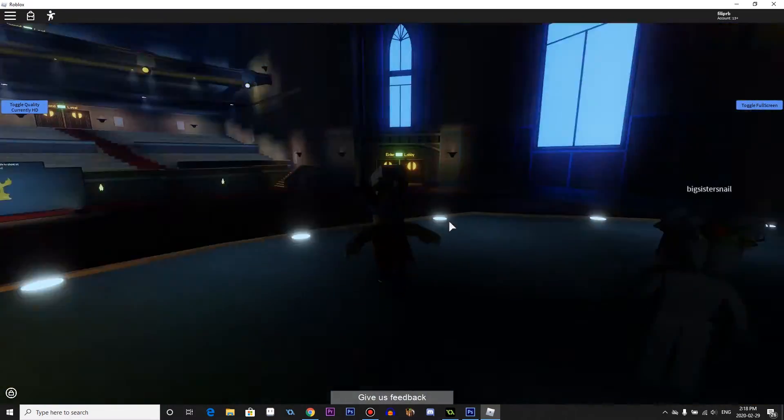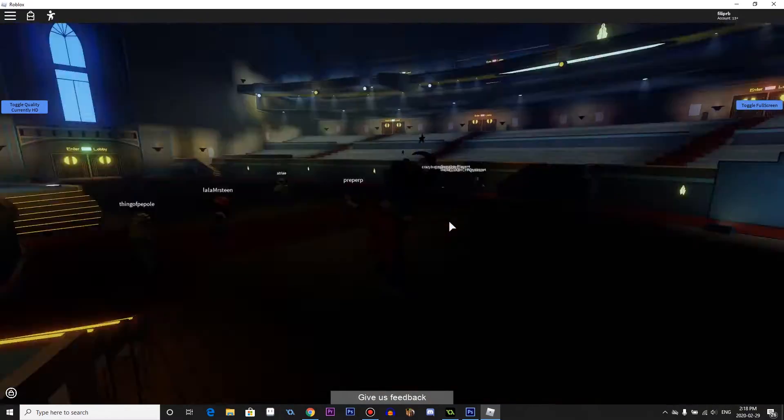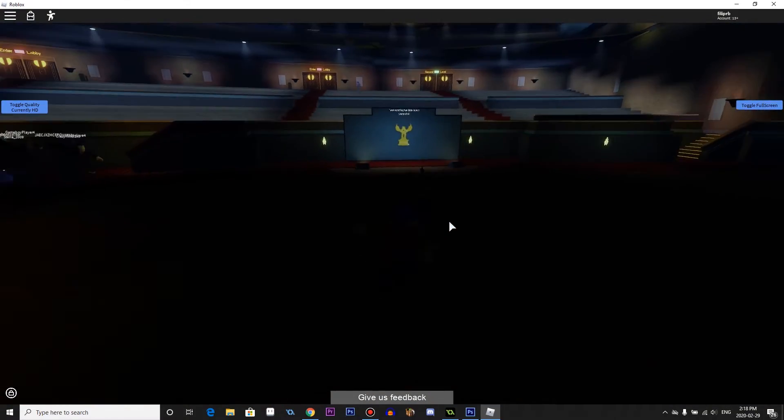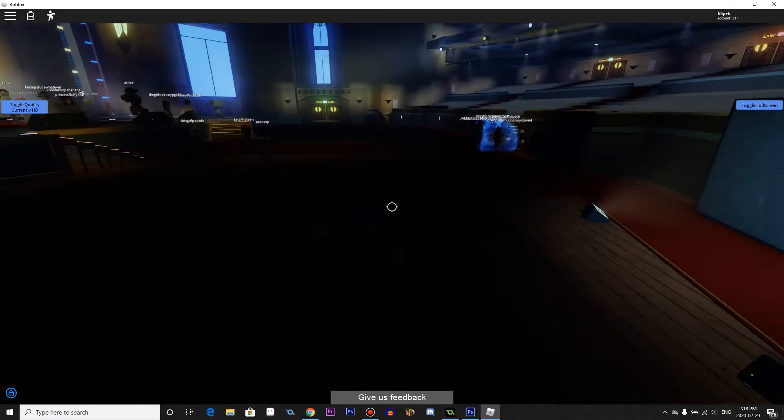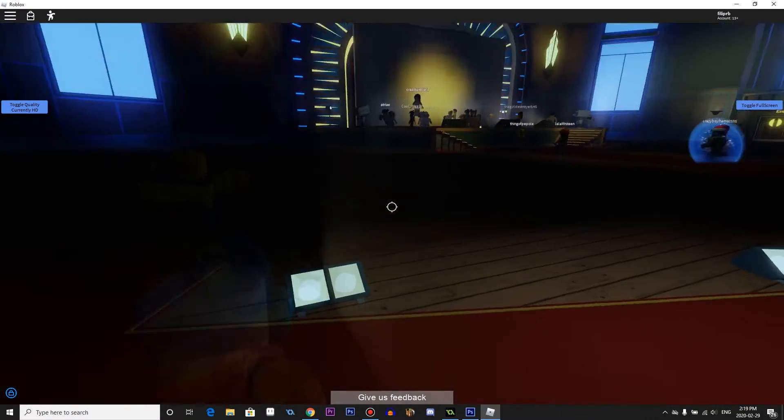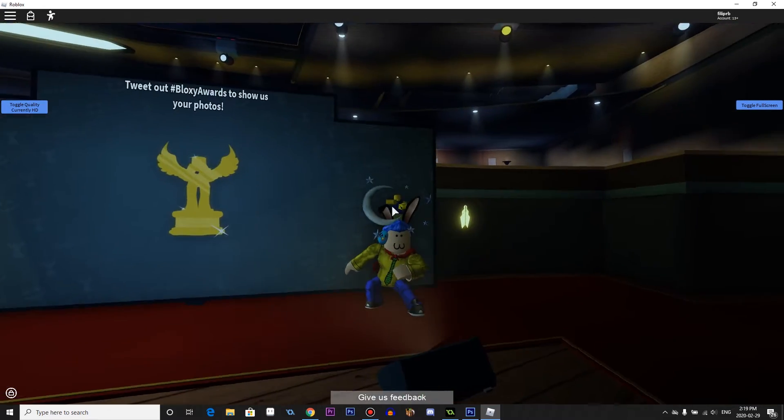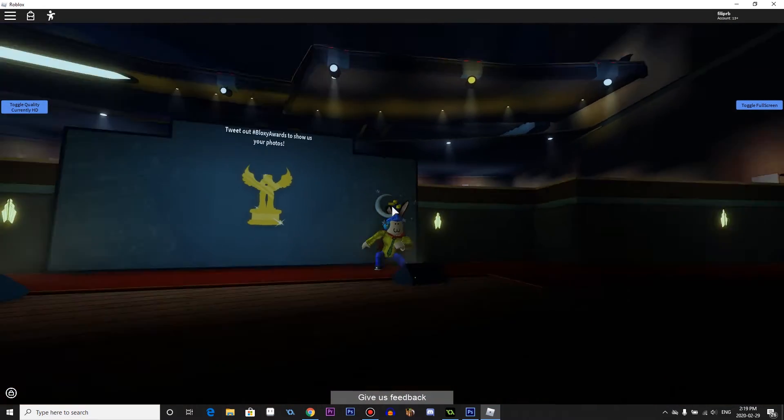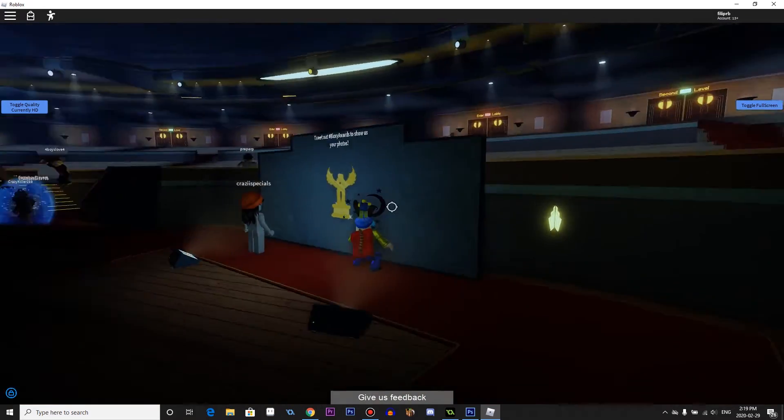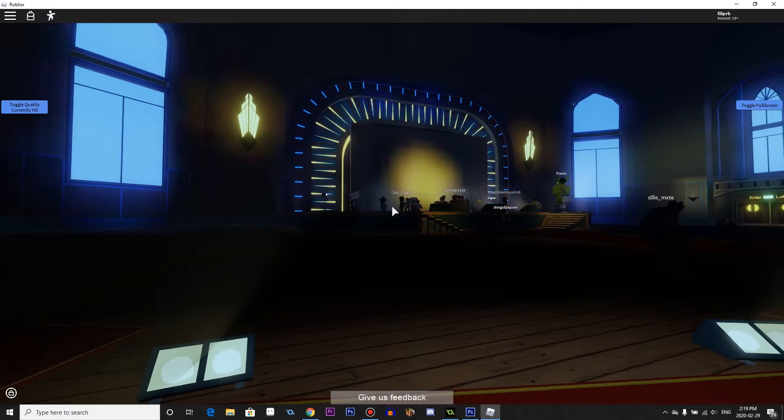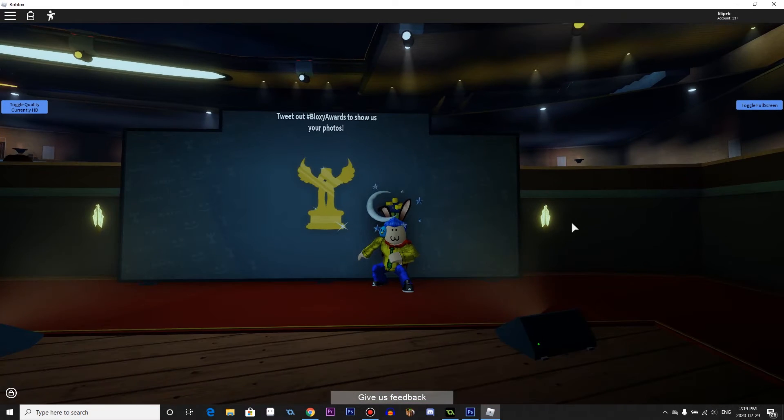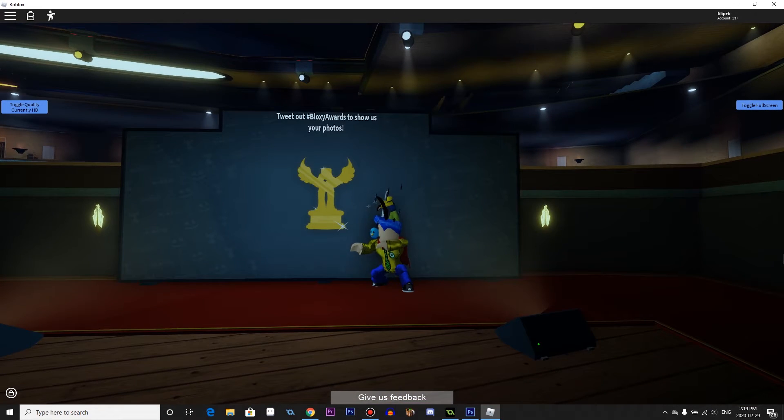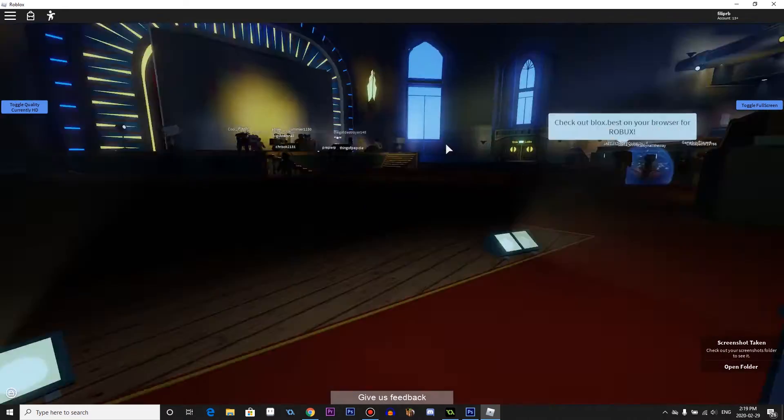And yeah. While this is loading, I'm going to take a screenshot of me with the Bloxy thing. So let's just get myself right here. Stop. You're in my photo.